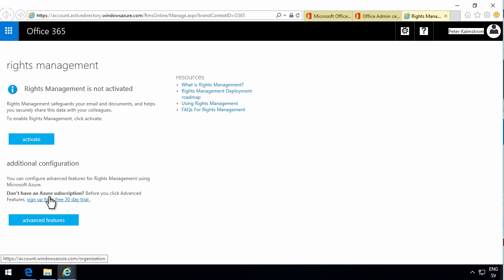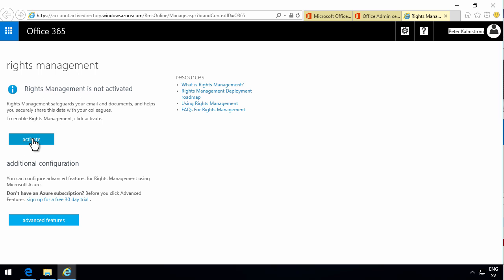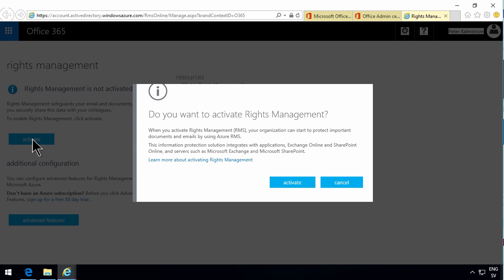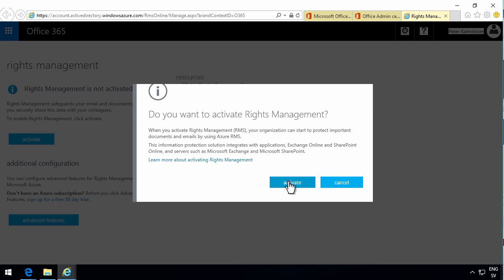But I just want to enable the rights management. I'm going to activate that. And in a few seconds, that is going to be activated.